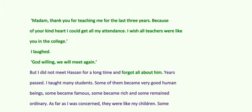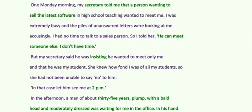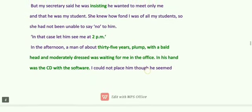He says that he forgot all about him and years passed. Sudha Murthy Hasan bare sab kuch bhul gayi. One morning, her secretary told her that a person wanted to sell the latest software in high school teaching. Sudha Murthy said that she was busy. The secretary said the boy was insisting and wanted to meet only her — and that he was her student. She knew how fond Sudha Murthy was of all her students, so she had not been able to say no to him.